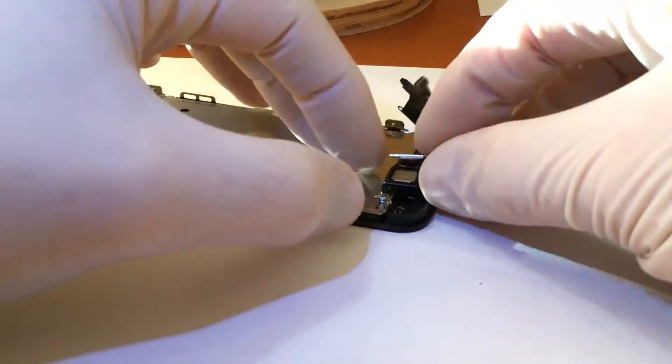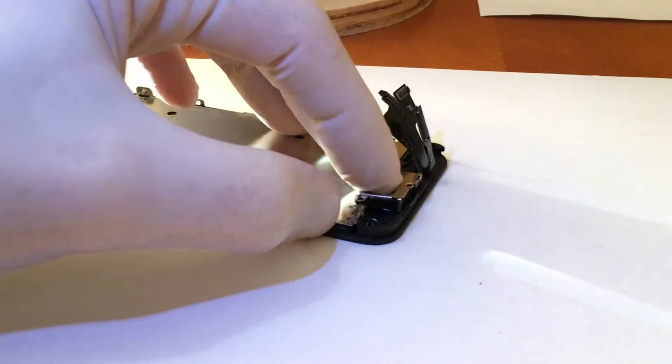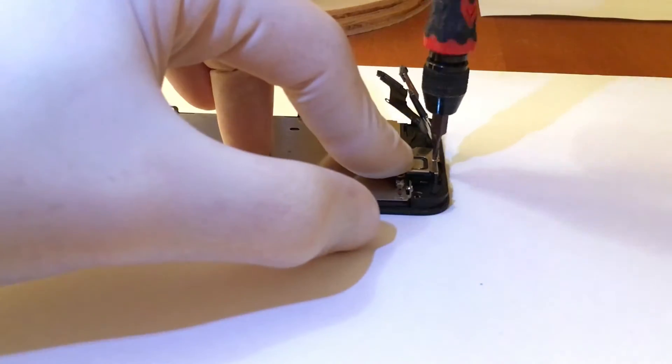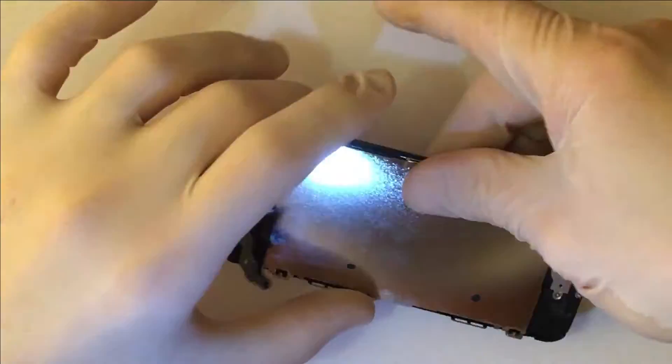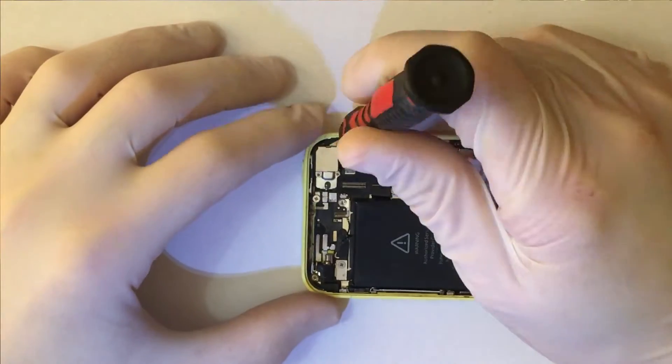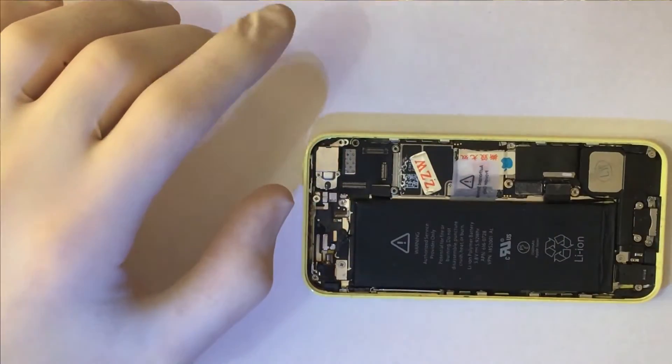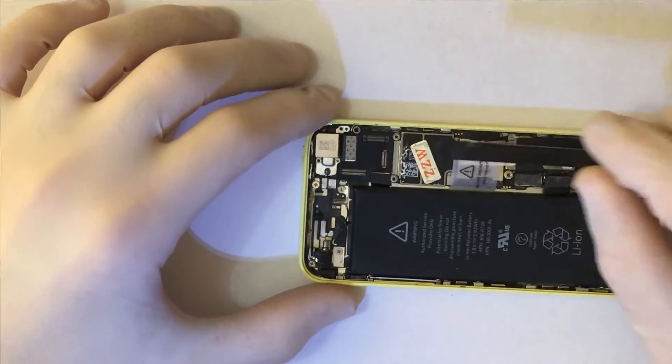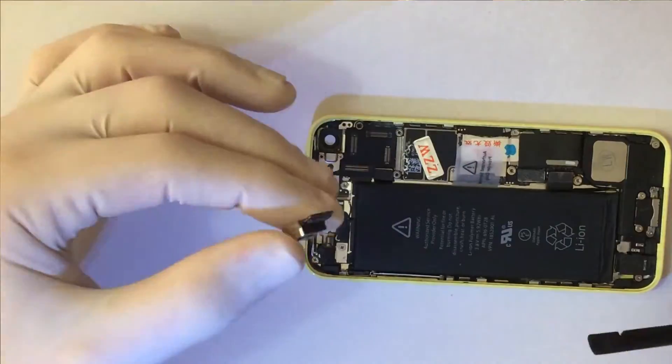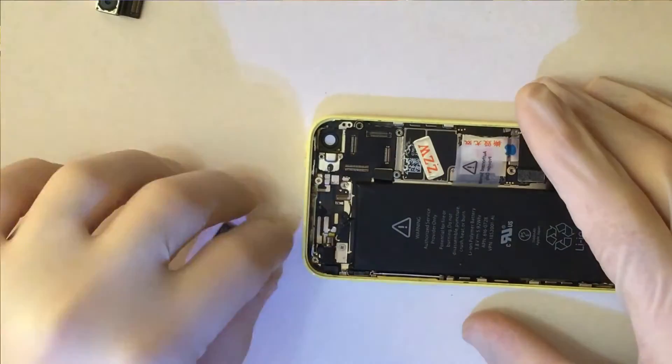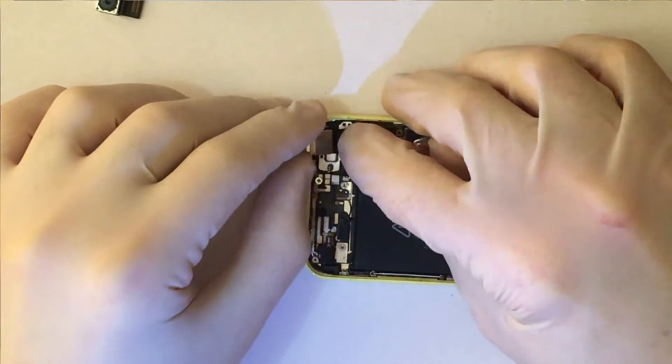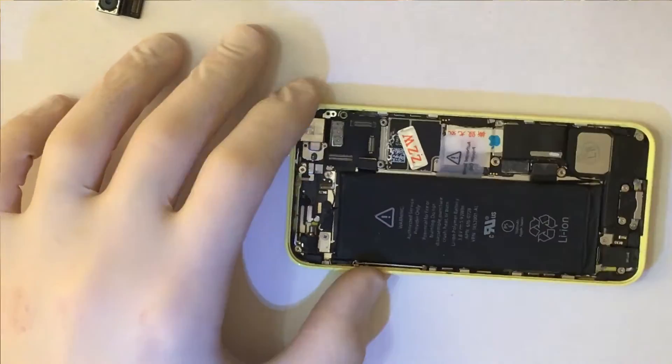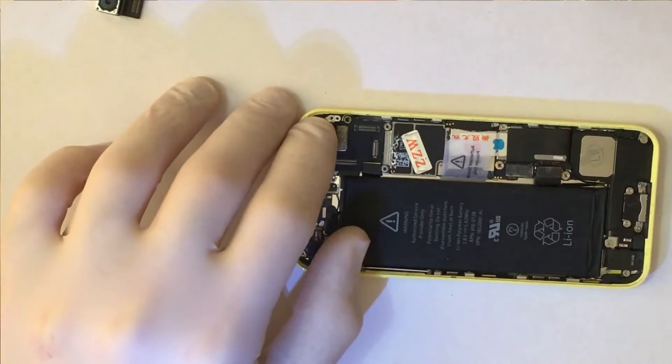The bracket. And the screws. I remove the rear camera protective plate. Unplug the camera. I put the new one. The protection.